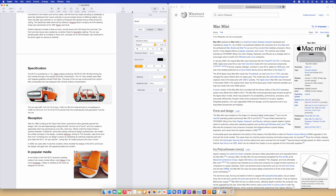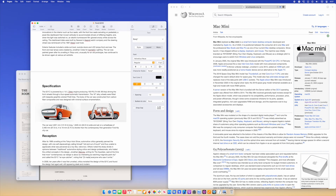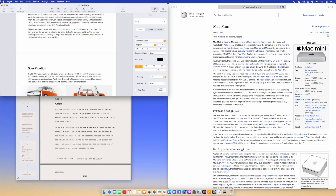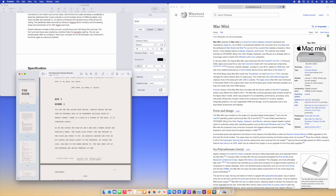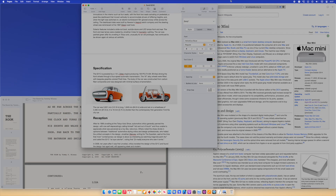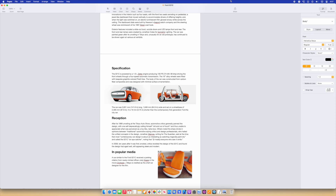I can grab a window and throw it to the corner and it'll fill just a quarter of the screen, or take it and fill half again. Or I can just grab any window and throw it to the top and it'll maximize and fill the whole screen.